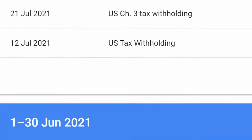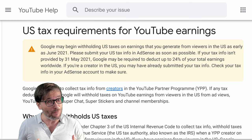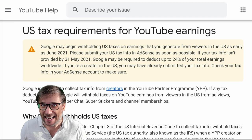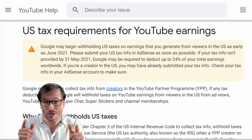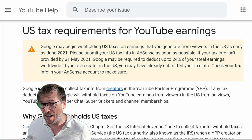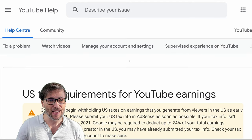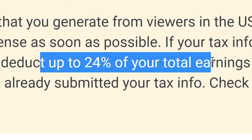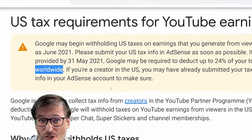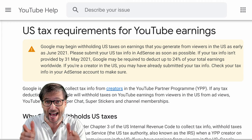YouTube is officially withholding revenue from you for U.S. withholding tax. If you think you're with an MCN and you're safe, you're wrong. You need to add your tax information into your AdSense, regardless of whether you're with an MCN or not, or if you're directly with YouTube. The official YouTube help states there is a 24% deduction of your total earnings worldwide, not just your U.S. sourced revenue, if you have not added your tax information into your AdSense.